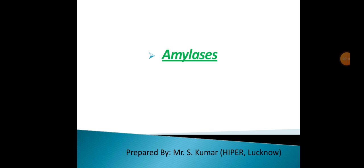Good morning. Today I am going to start a new topic from Unit One, Part E: use of microbes in industry and production of enzymes, with general considerations about amylase.